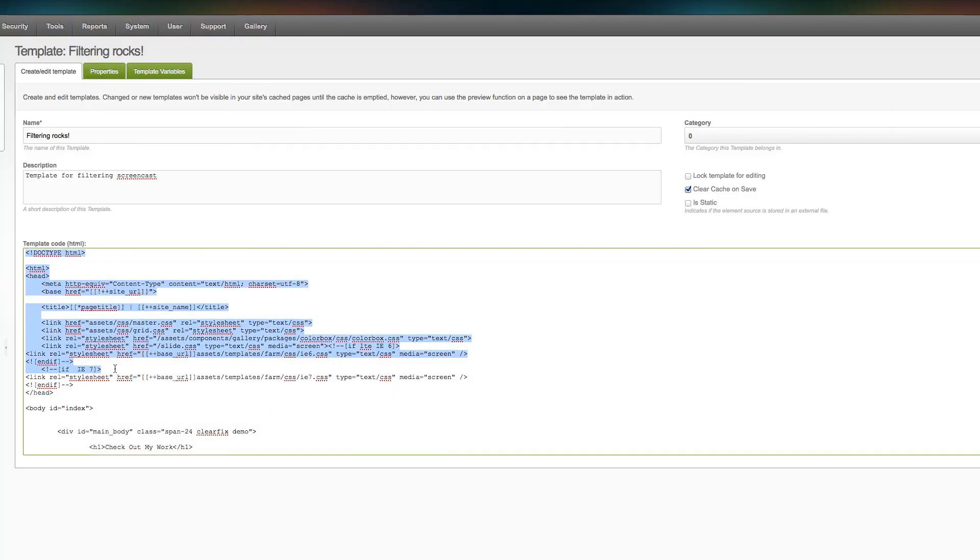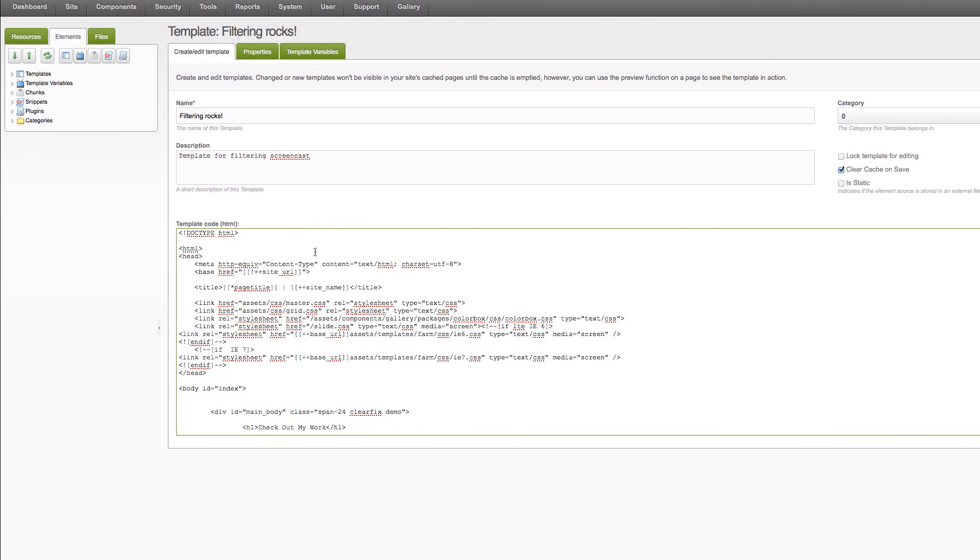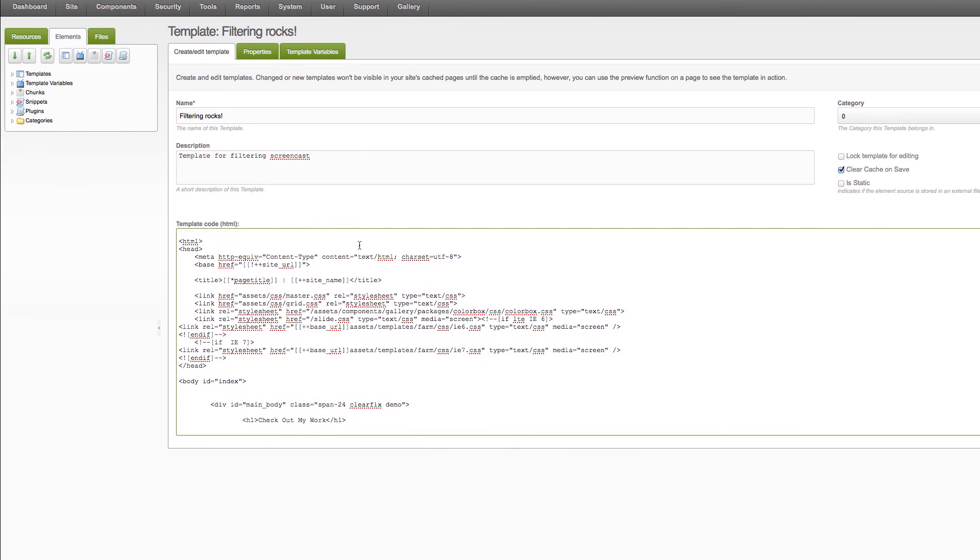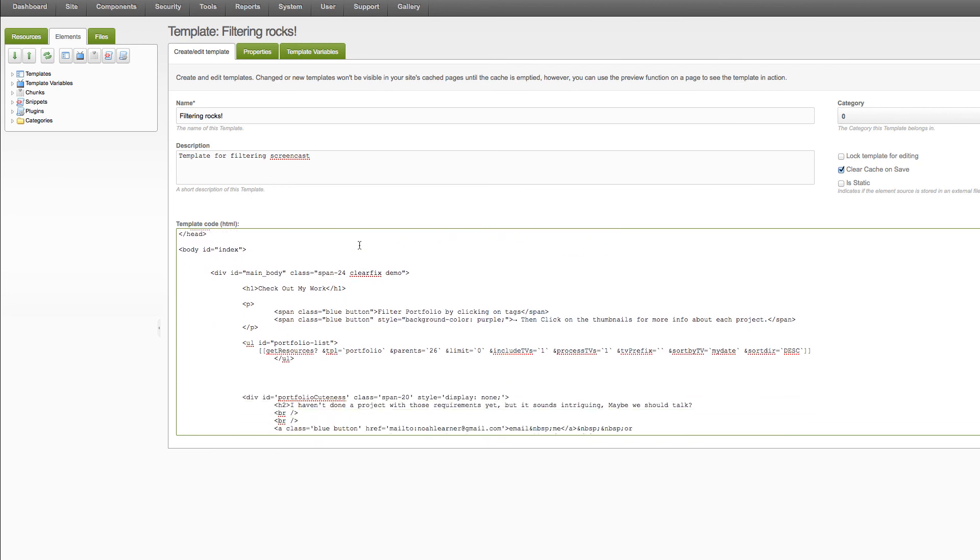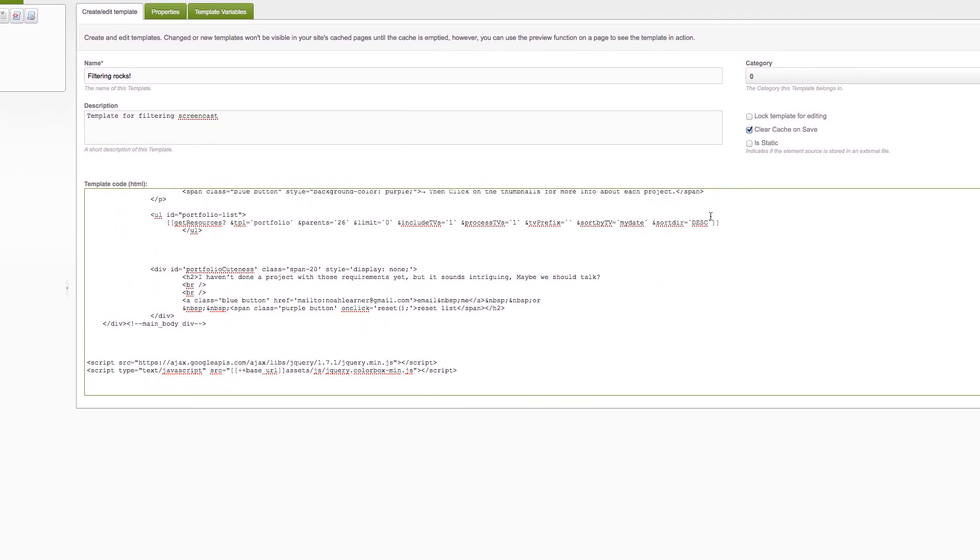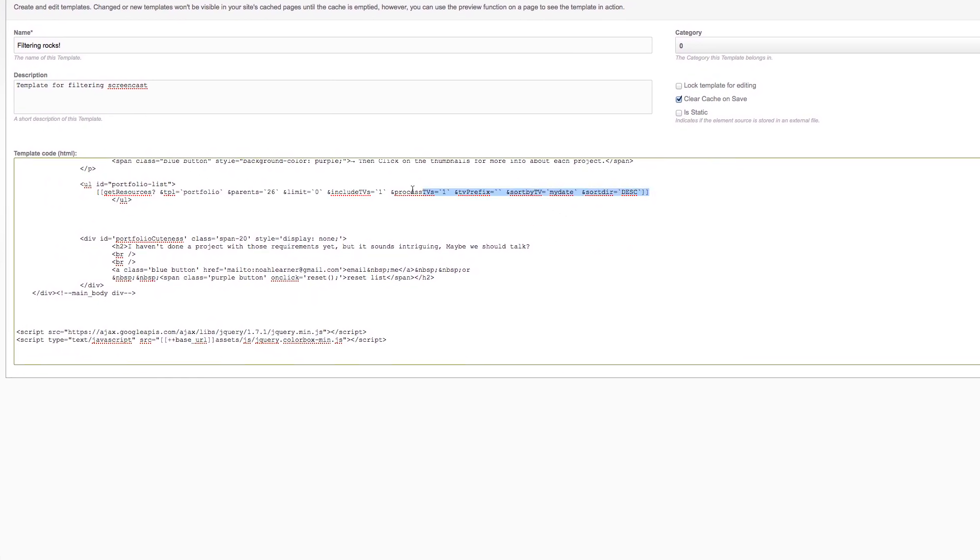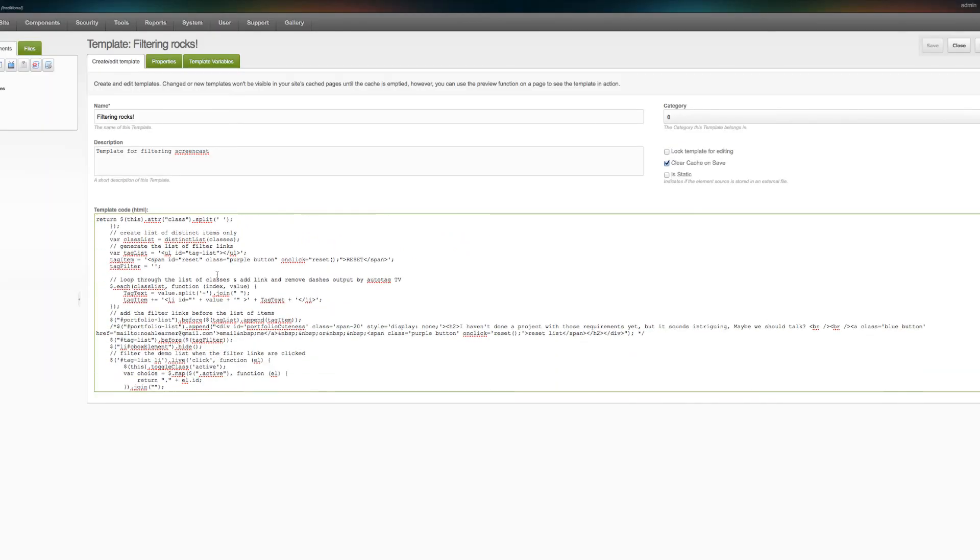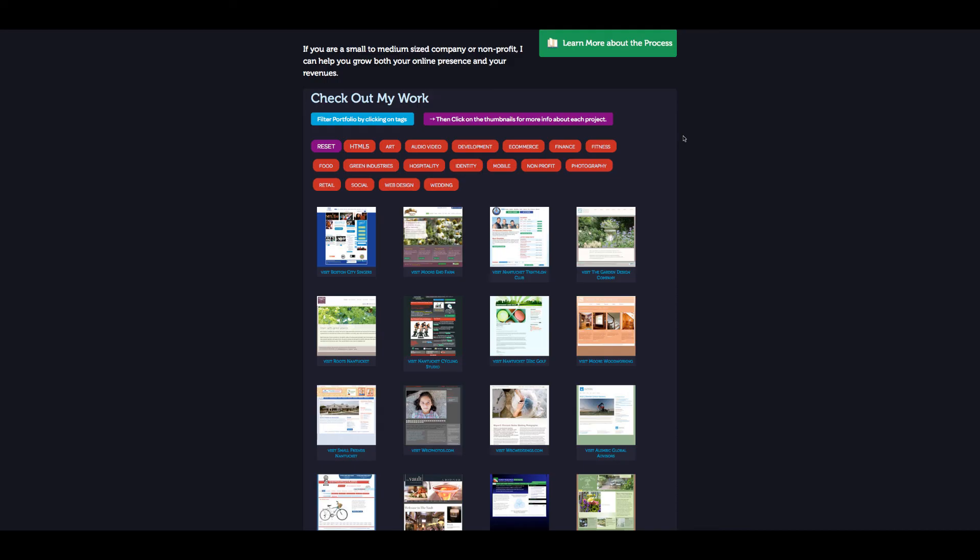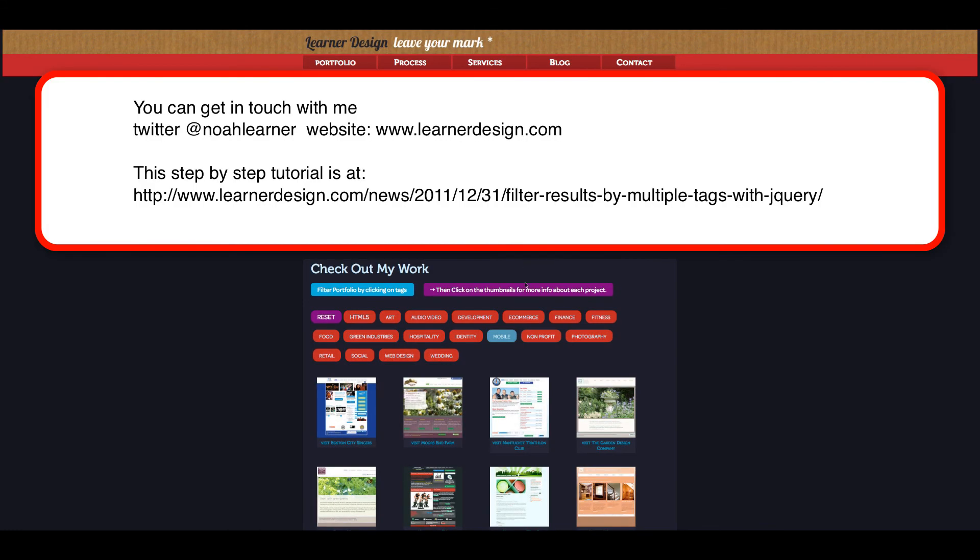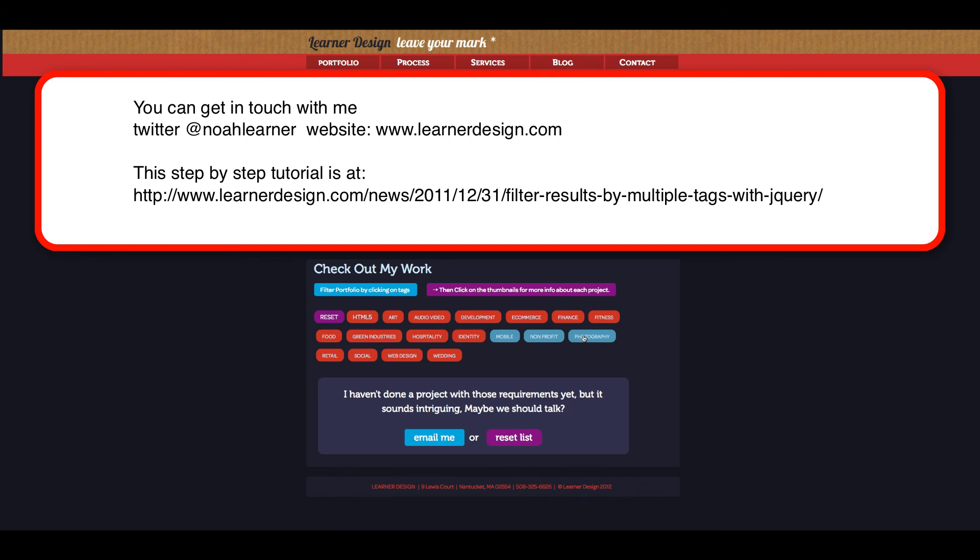Then of course you have to paste your code into your template file which I've done here. Again the things that are important to go inside the template file are the get resources call and then this is the rest of the code. So that is all there is to it really cool right? Filter, filter, filter so much fun. Thanks for coming.